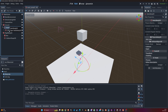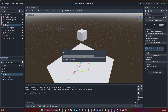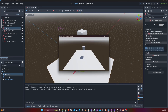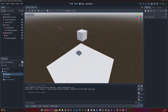It added a static body and also added a collision shape. Now if we hit play, our box is just going to stop because it collides with the floor.